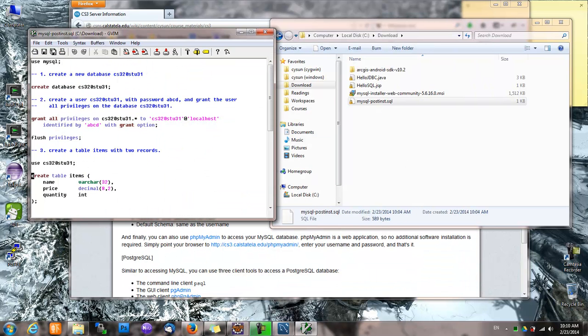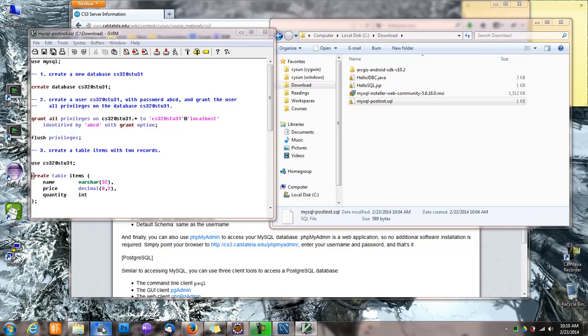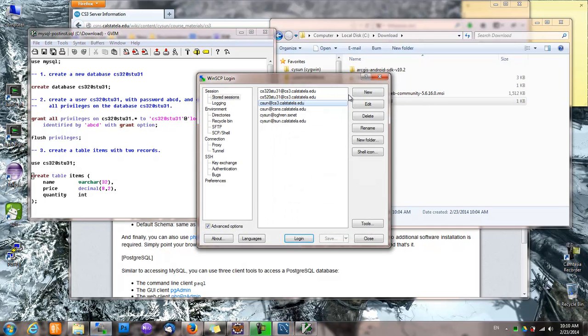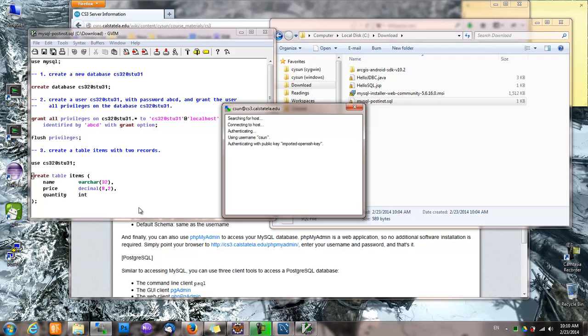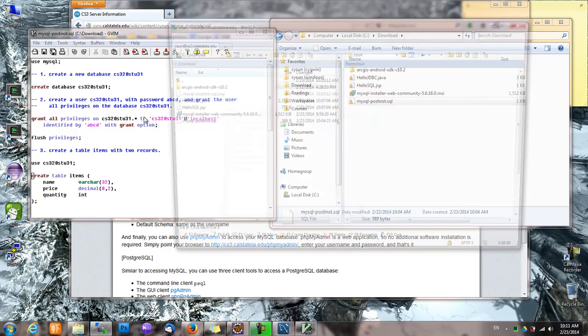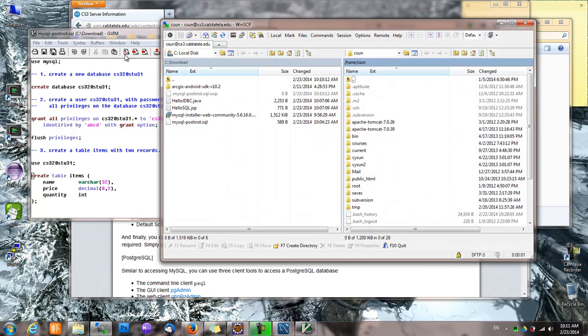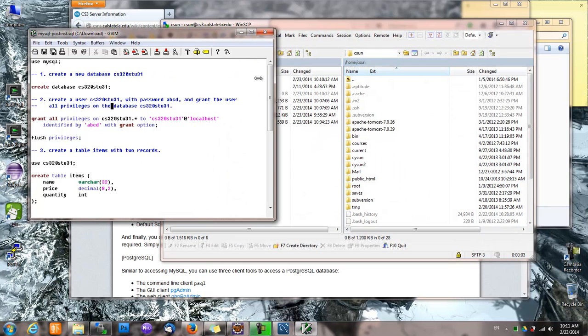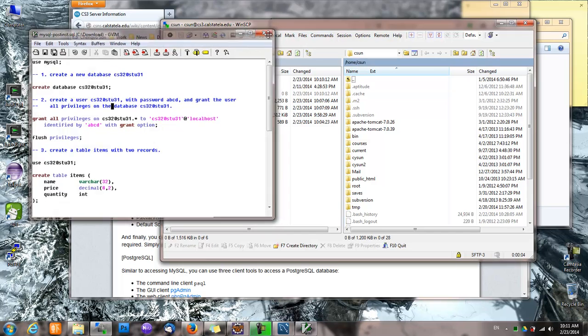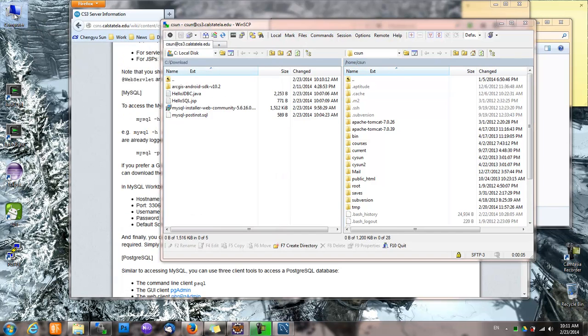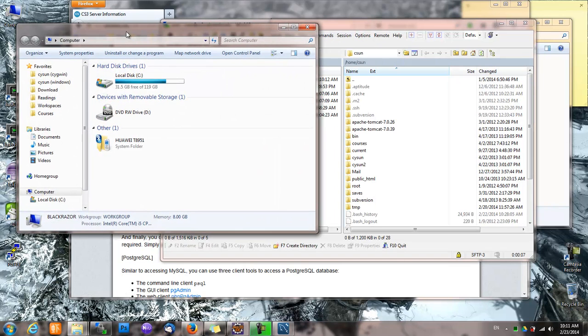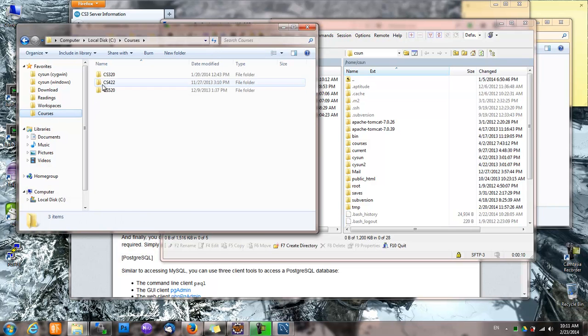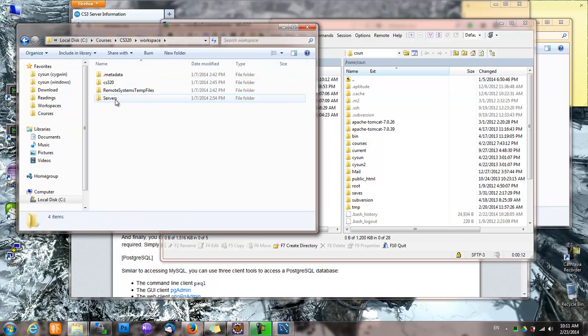And now we have populated our database on CS3. We can deploy our code to CS3. And where is the code? The code is under workspace.